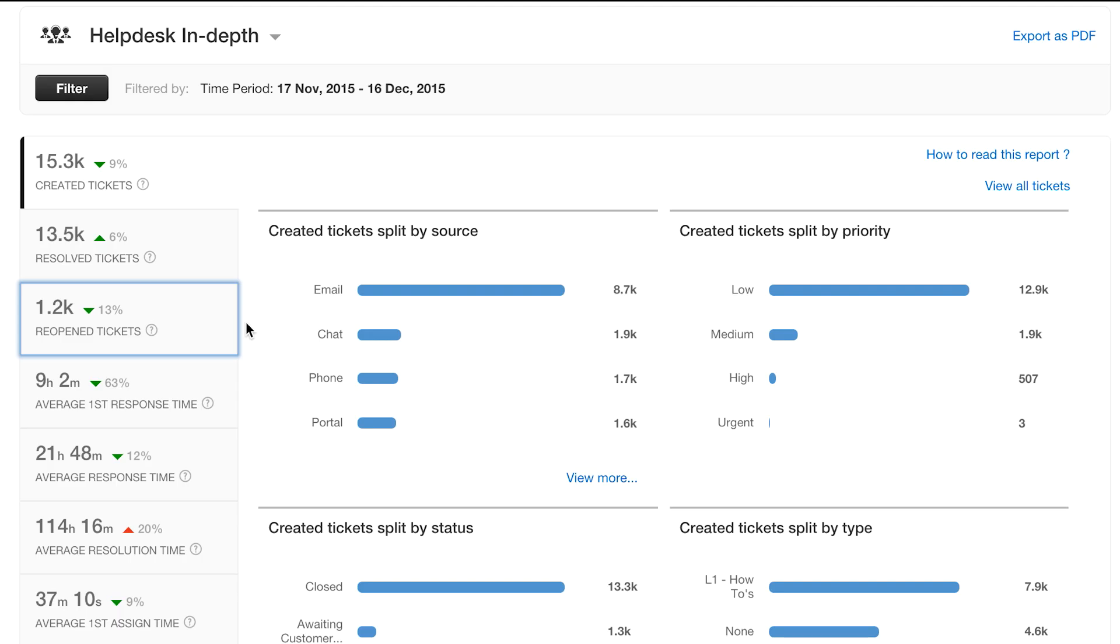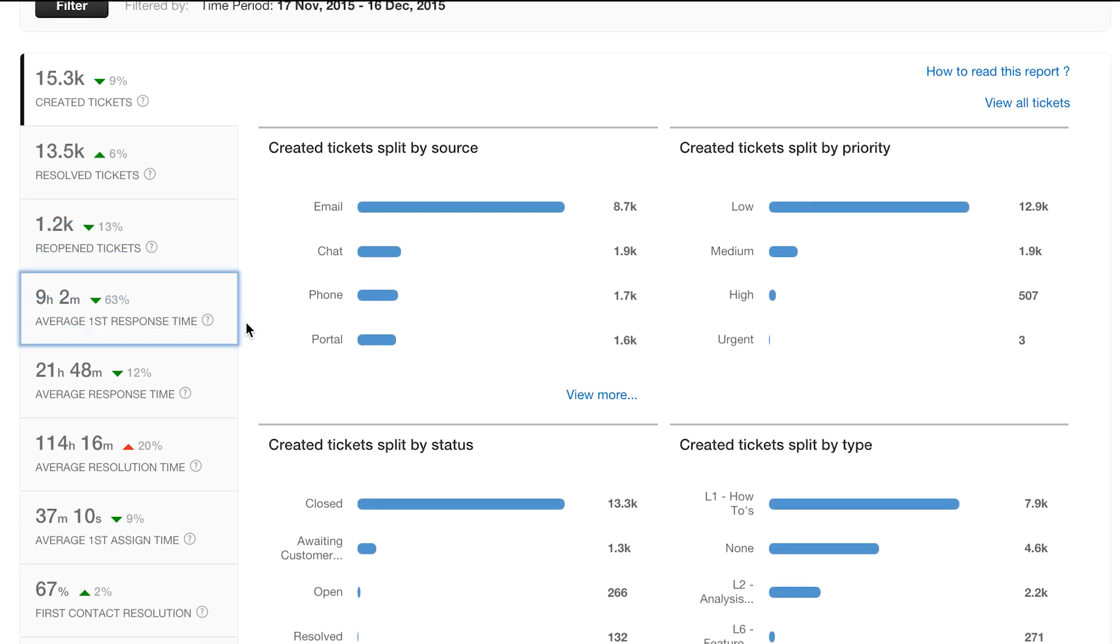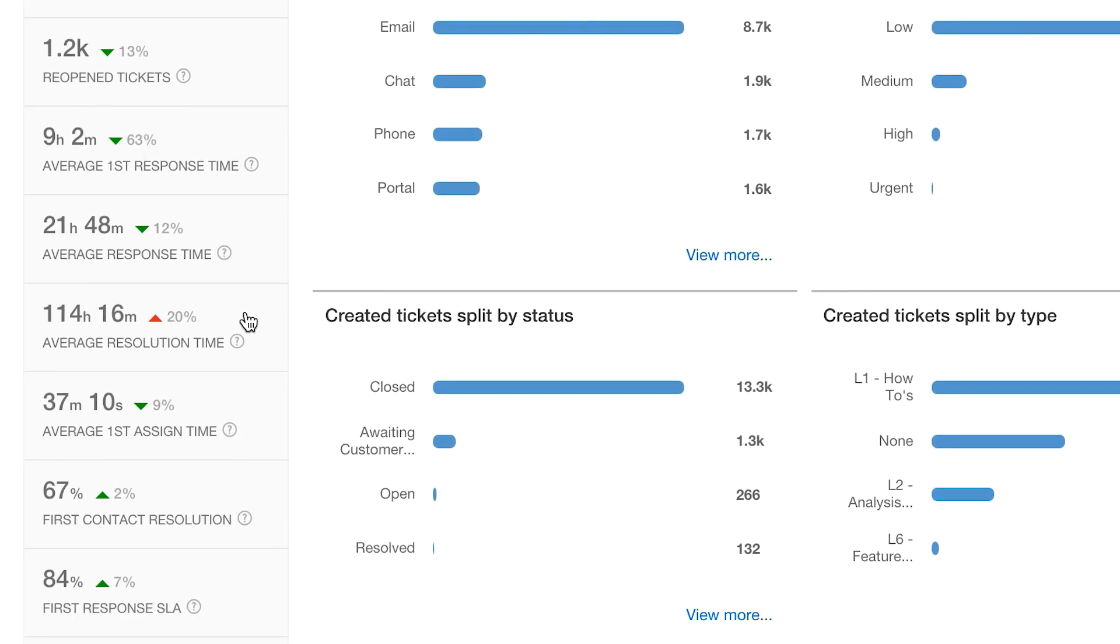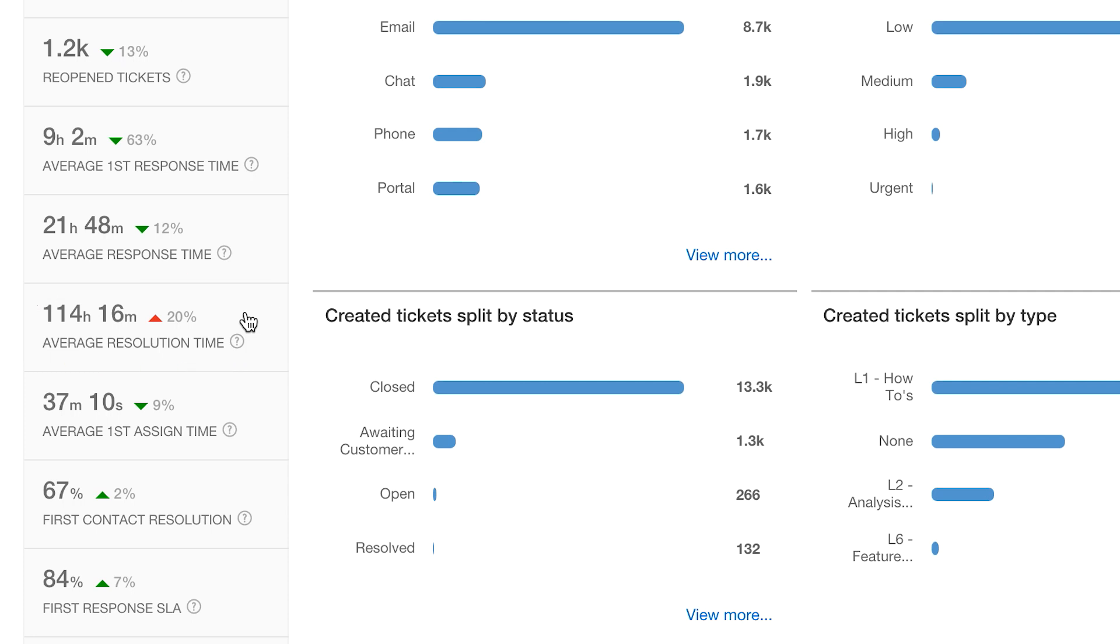You can see all the vital metrics in their month-on-month variation. This is odd. The resolution time has increased 20% over the previous month. That is not good.